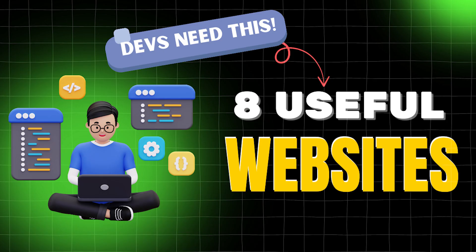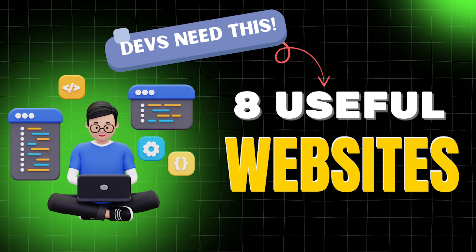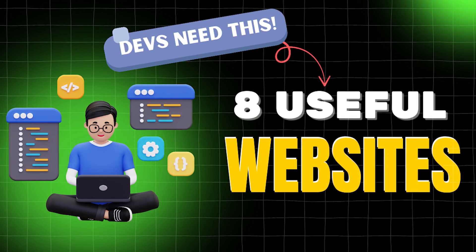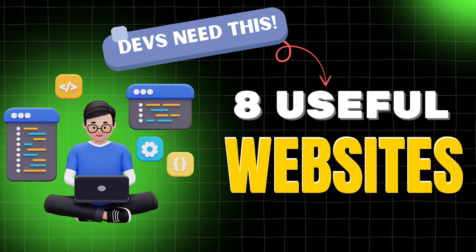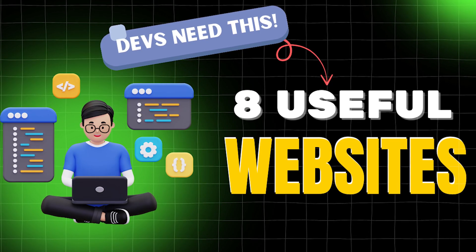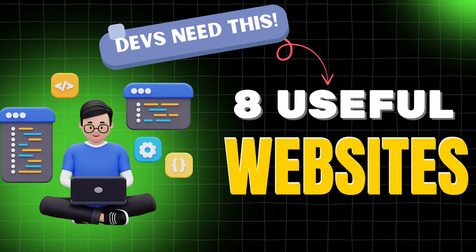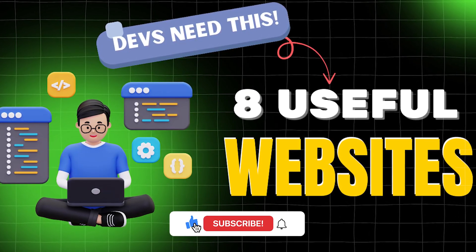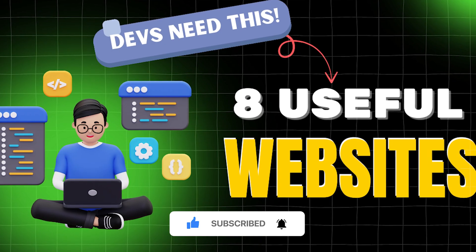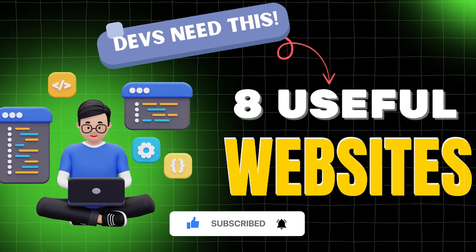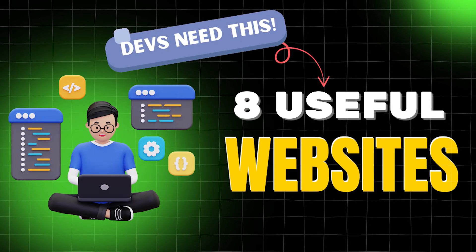These websites are game changers for developers at any level. They'll save you time, make your work cleaner, and help you stay organized. Let me know which ones you'll be bookmarking in the comments, and if you found this video helpful, don't forget to hit that like button and subscribe for more developer tips and tools. Thanks for watching.